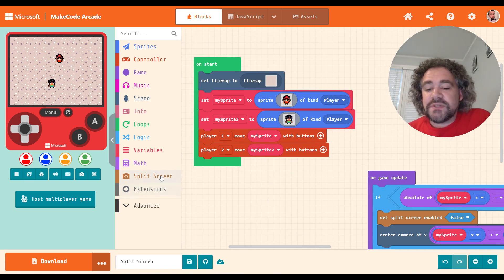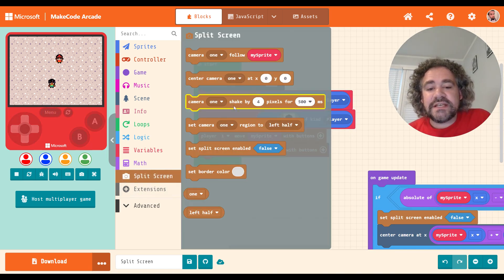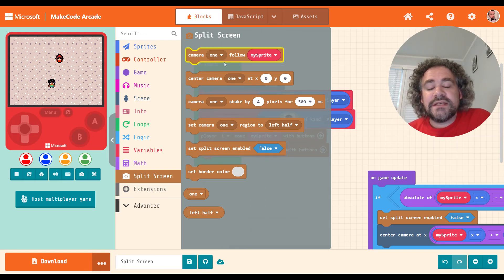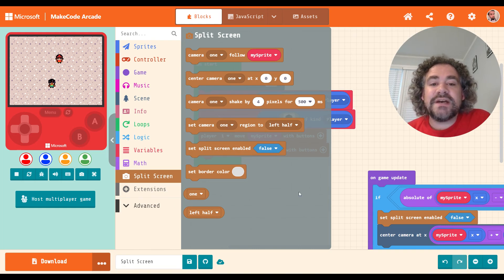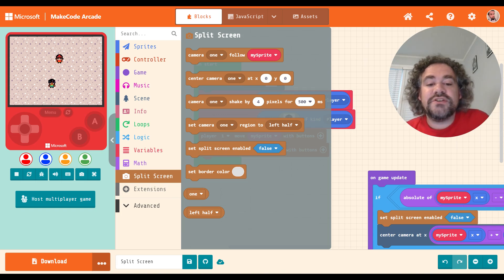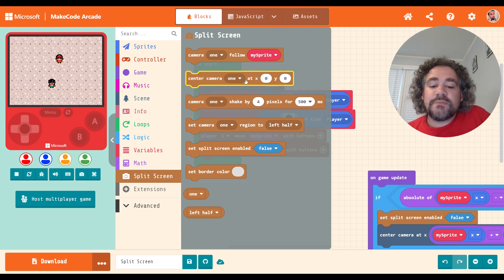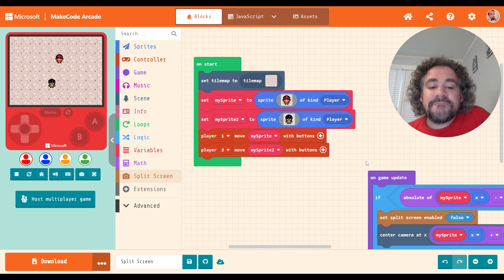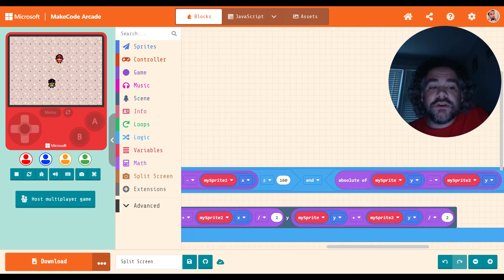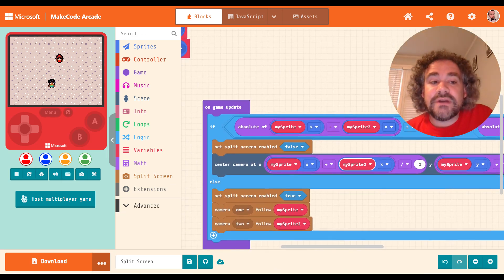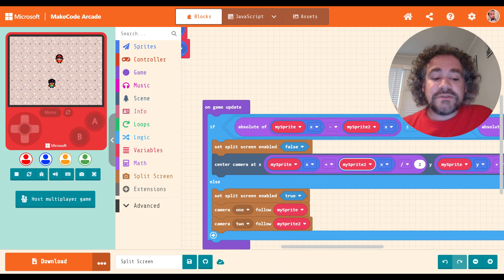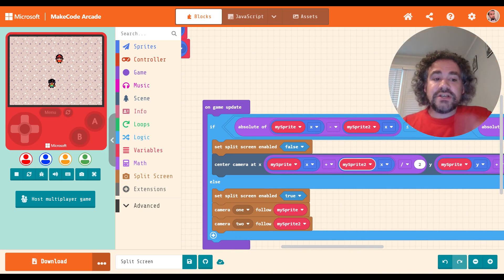This is all you need to know about split screen — easy to set up. Turn it on, set the camera to which players you want attached, set the region (top/bottom, side by side, thirds, fourths), set up the color, and if you want to get fancy, set it up so it turns on or off when needed. Thanks for watching — if you're not already subscribed, please subscribe, don't forget to share your work if you made something cool, and I'll see you guys later.